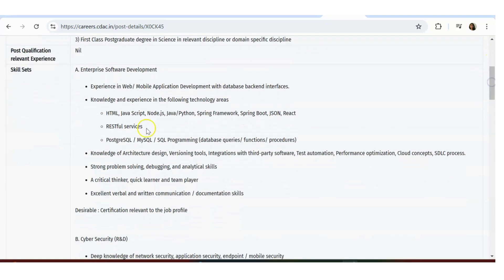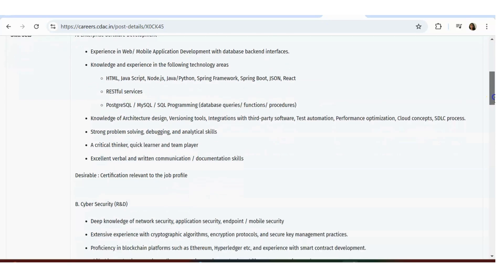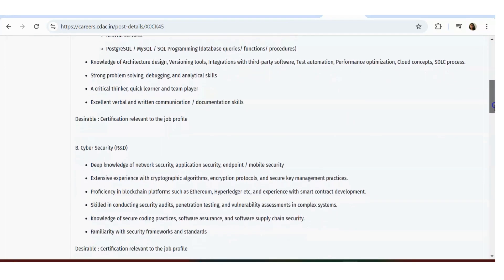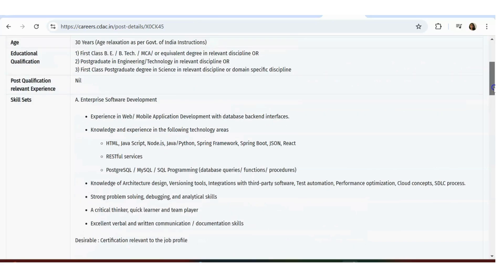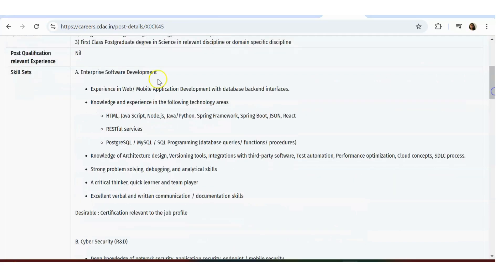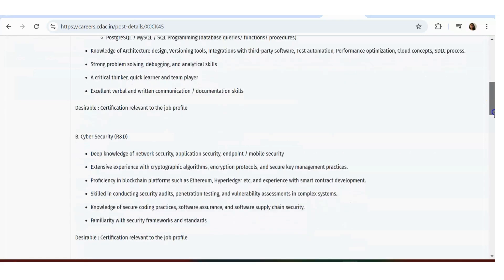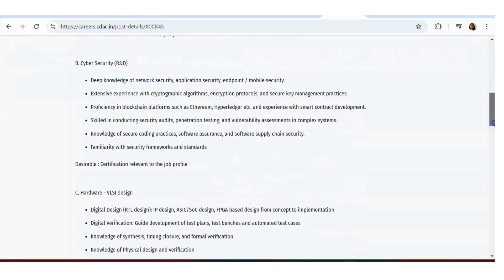Skill set required is experience in web mobile application development with interfaces, knowledge and experience in the following technologies: basic things only they're asking - HTML, JavaScript, Node.js, Java, Python, Spring, RESTful services, Postgres SQL, knowledge of architecture design.